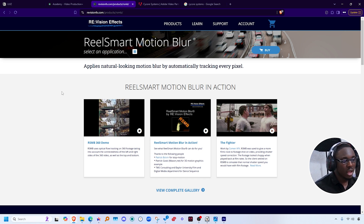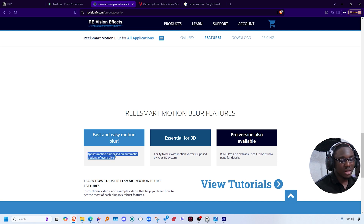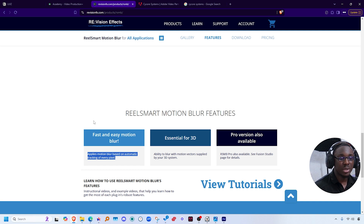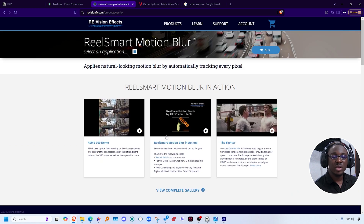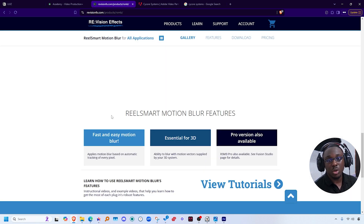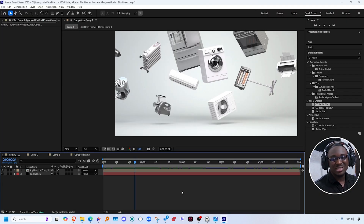Finally, there's a plugin called RSMB — Real Smart Motion Blur. It applies motion blur automatically based on tracking every pixel. A lot of editors use and prefer this, so it might be worth considering if you do a lot of speed ramping or edits that require natural motion blur generated from tracking every pixel. That's it — drop a comment if you have any questions, and I'll catch you guys in the next one.